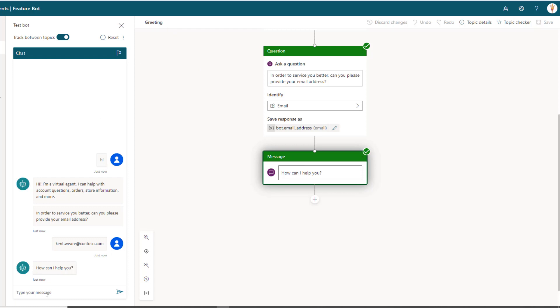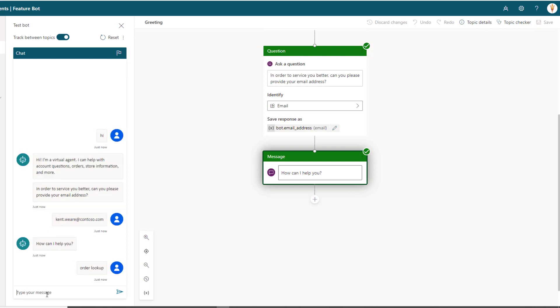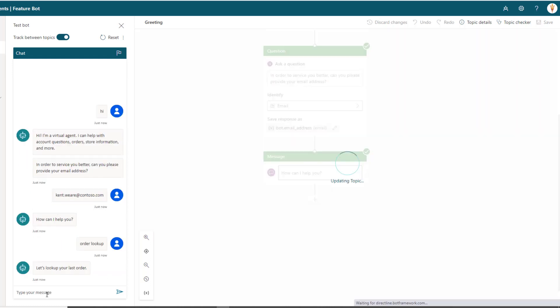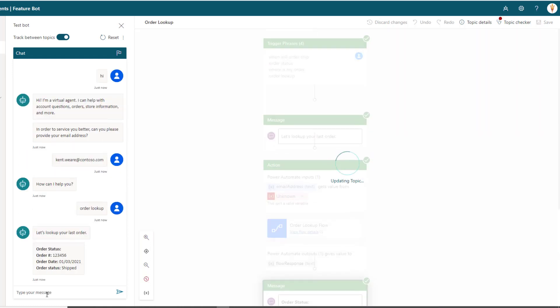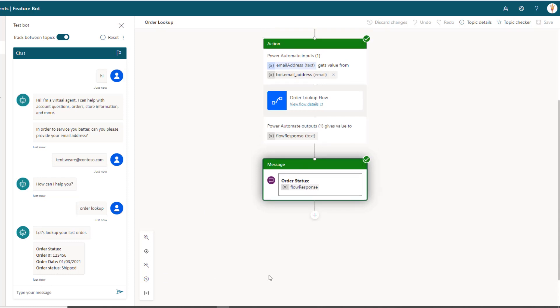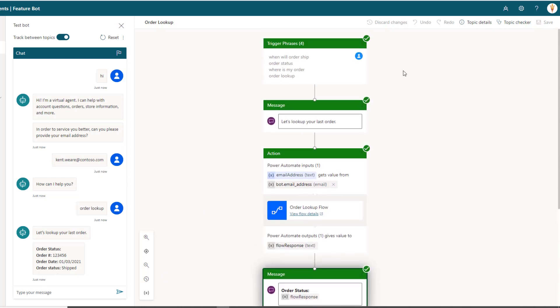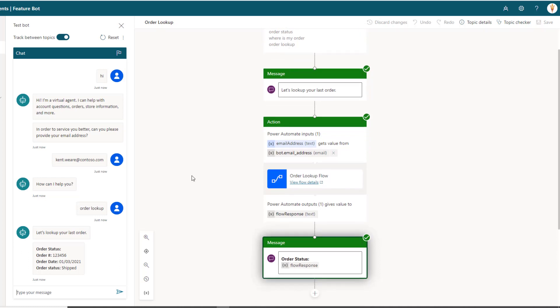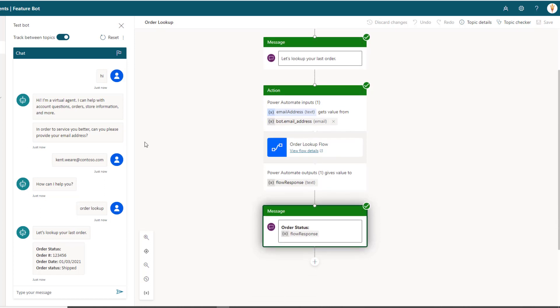So here what's happened is I've displayed a message from my greeting topic just saying how can I help you. Now here what I'm going to go ahead and do is I'm going to say order lookup, and now what we're going to do is get bounced back over to our order lookup topic, and you can see we've automatically provided this information to them. So what's happened, if we look at the debugger, we provided a phrase that aligns here with our trigger phrases, we've indicated let's look up our last order, and then we automatically passed in the email address. And then as a result, we go ahead and return the details for their order lookup.